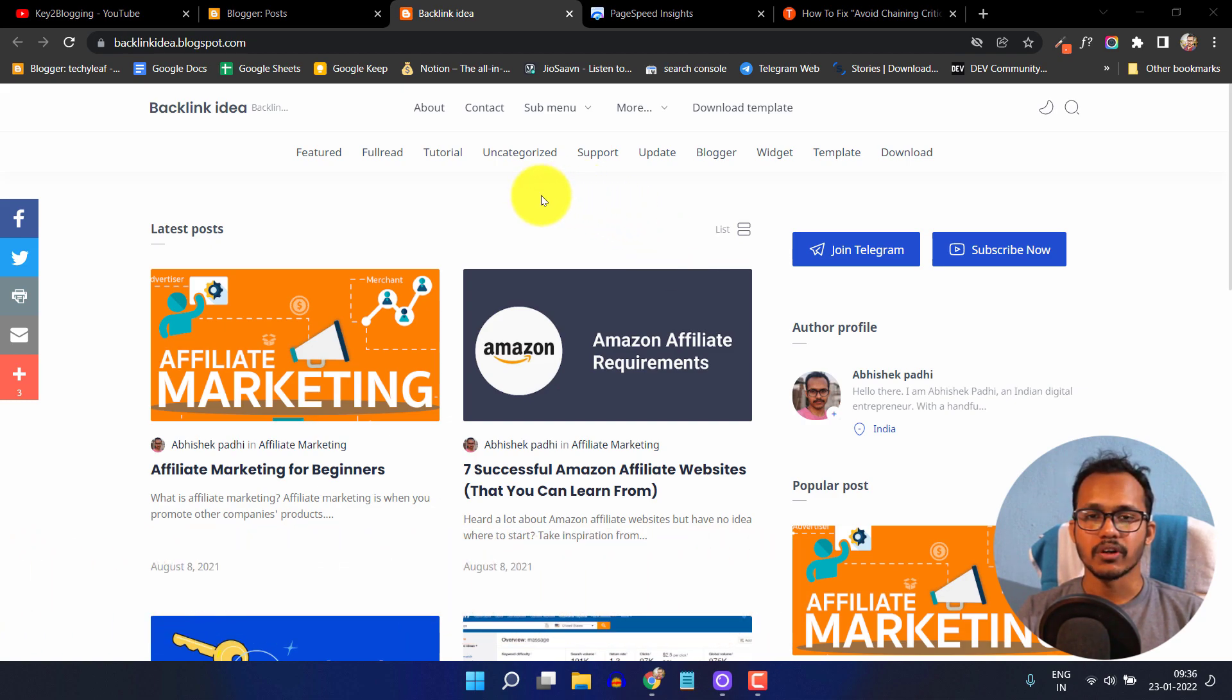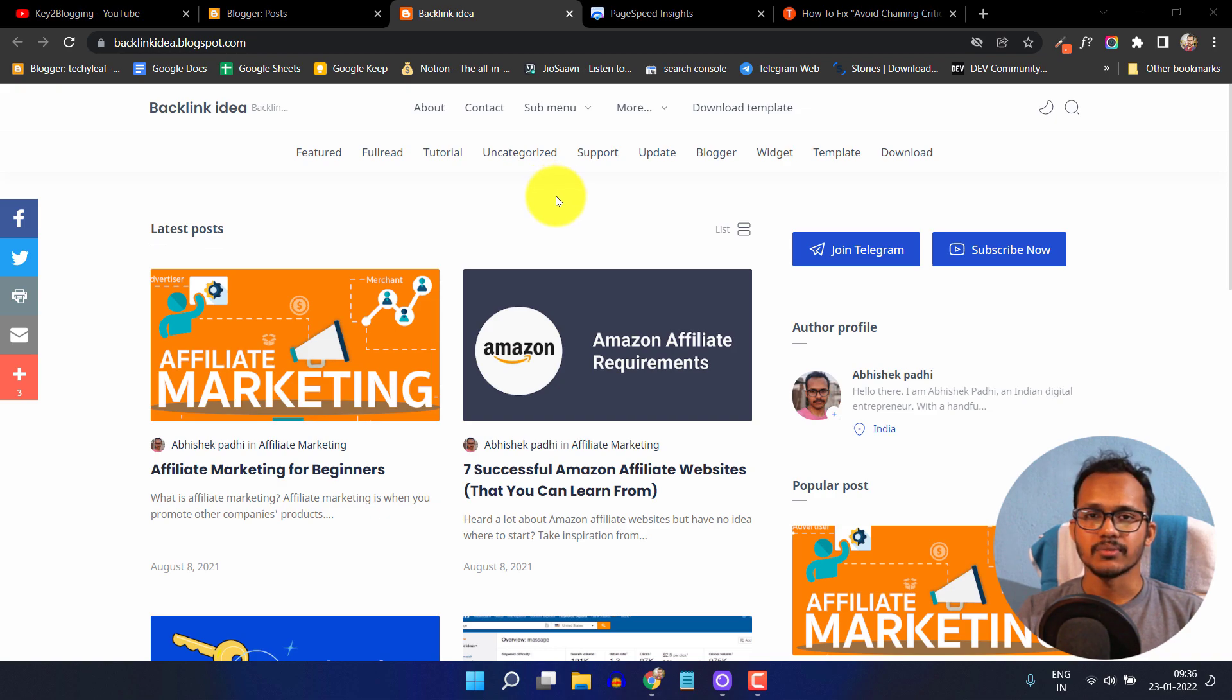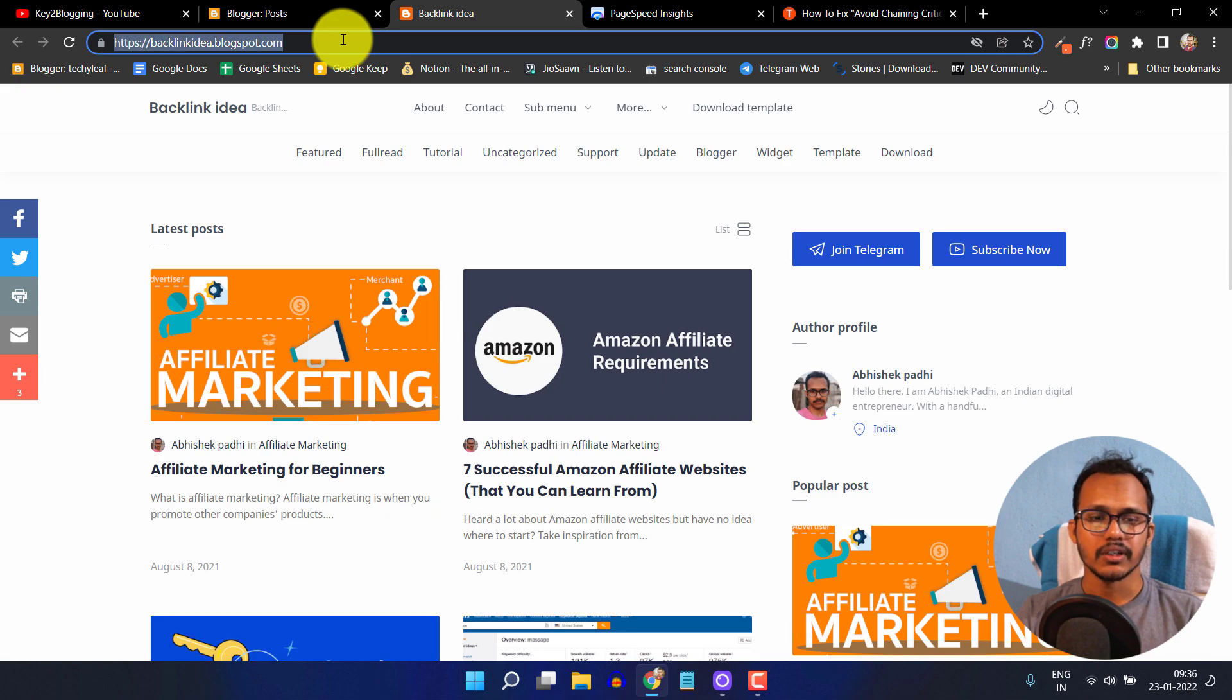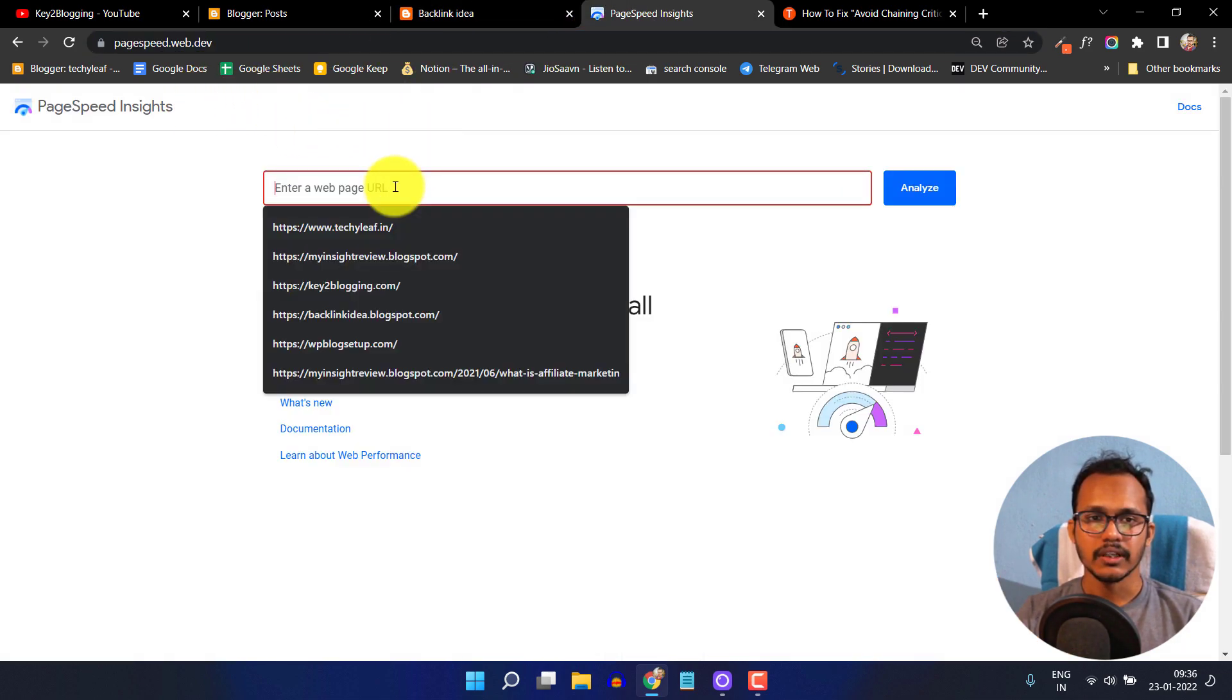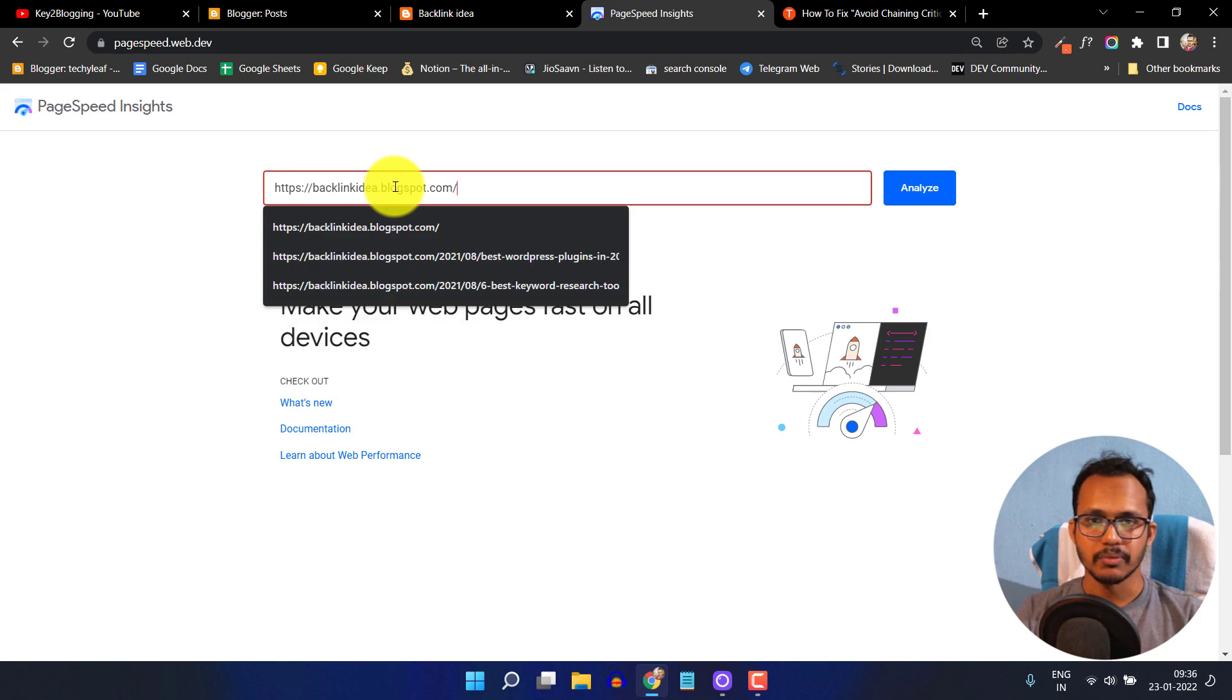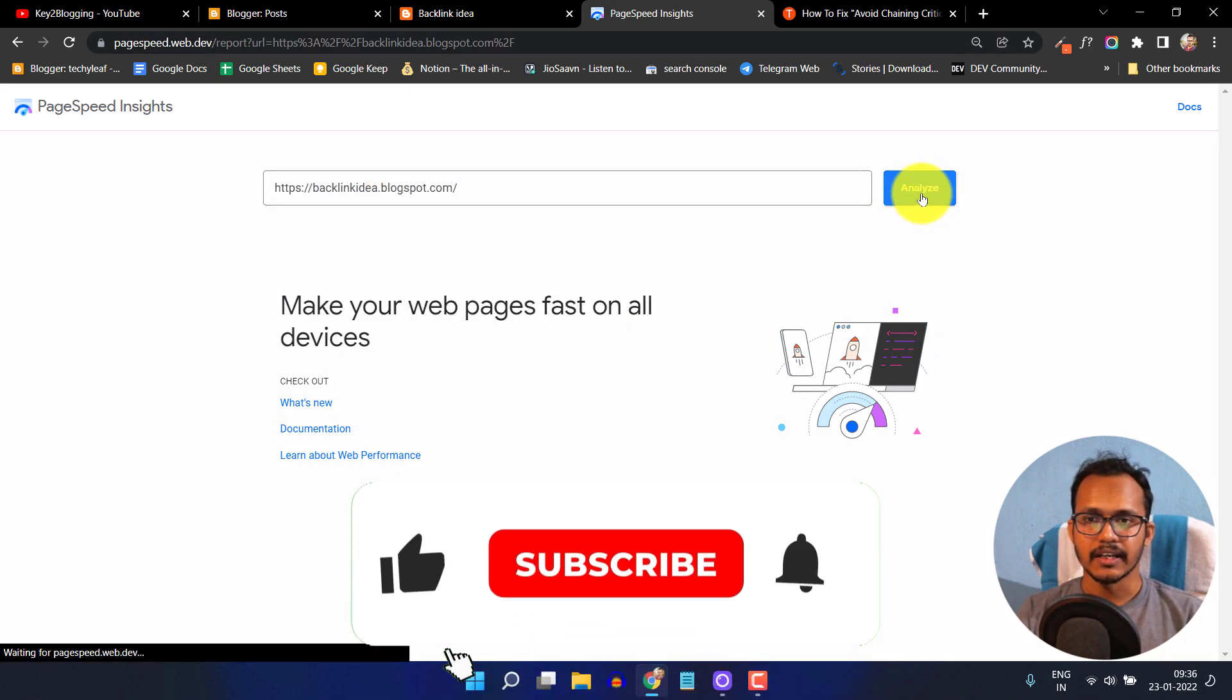Most blogger websites have fonts that slow down the website. Let me show you. I'll copy the URL and go to the PageSpeed Insights tool, paste it, and click on analyze.